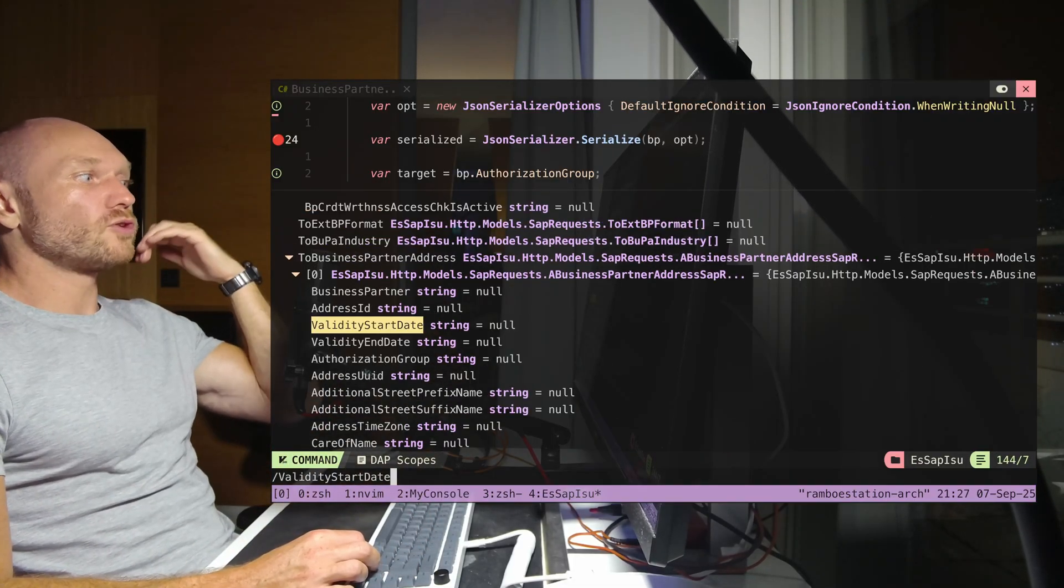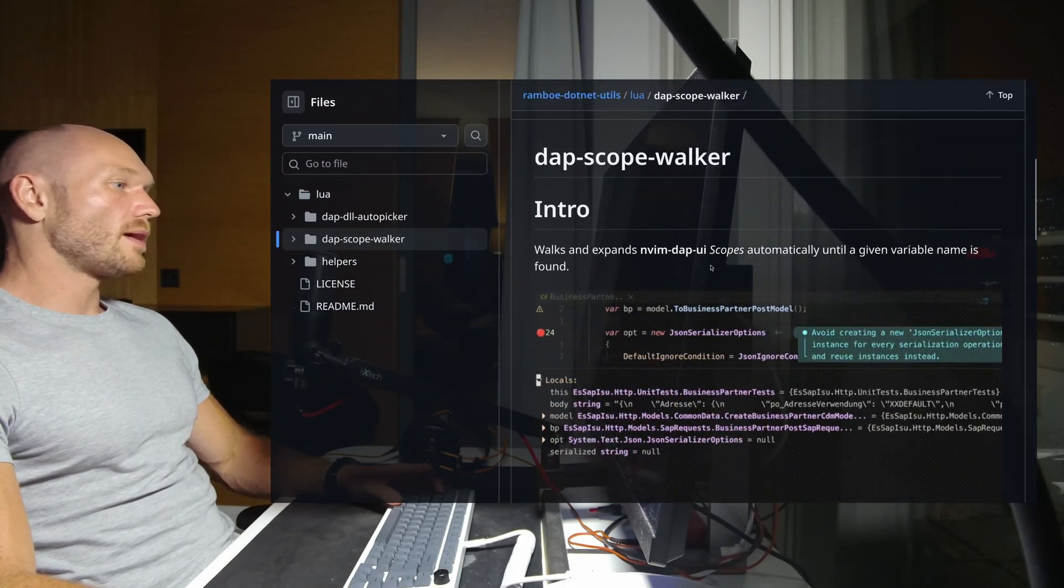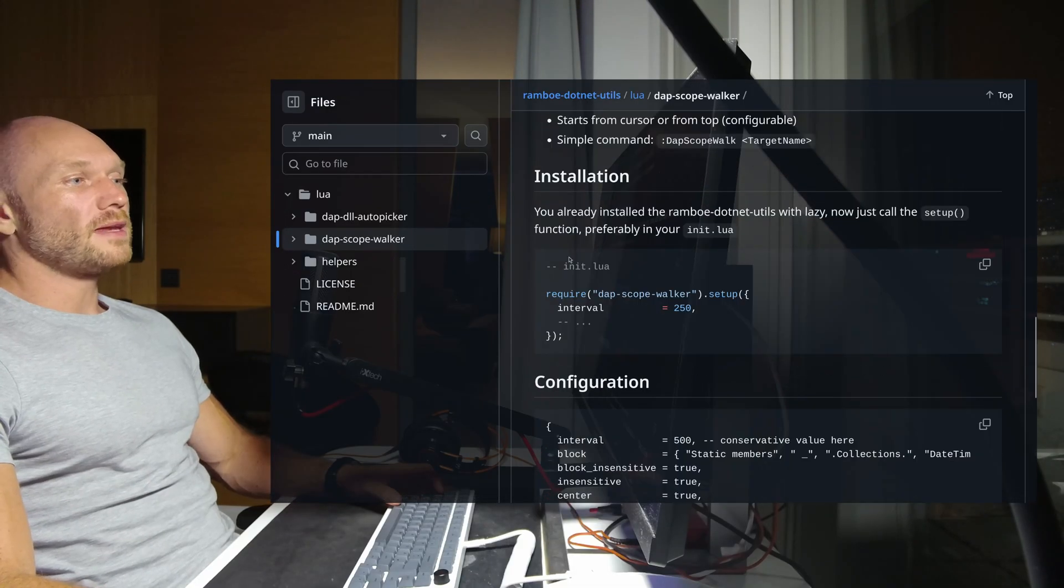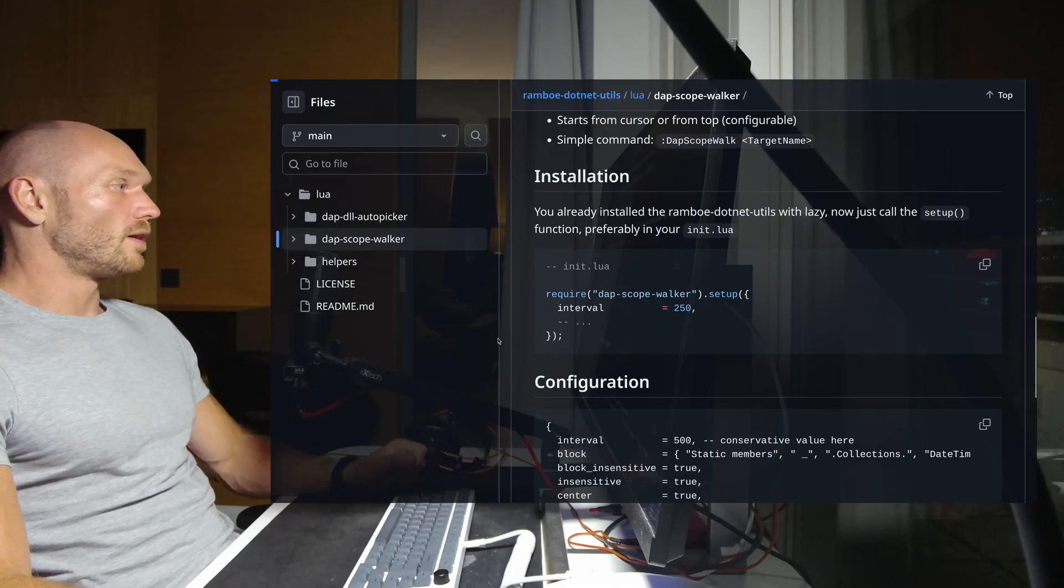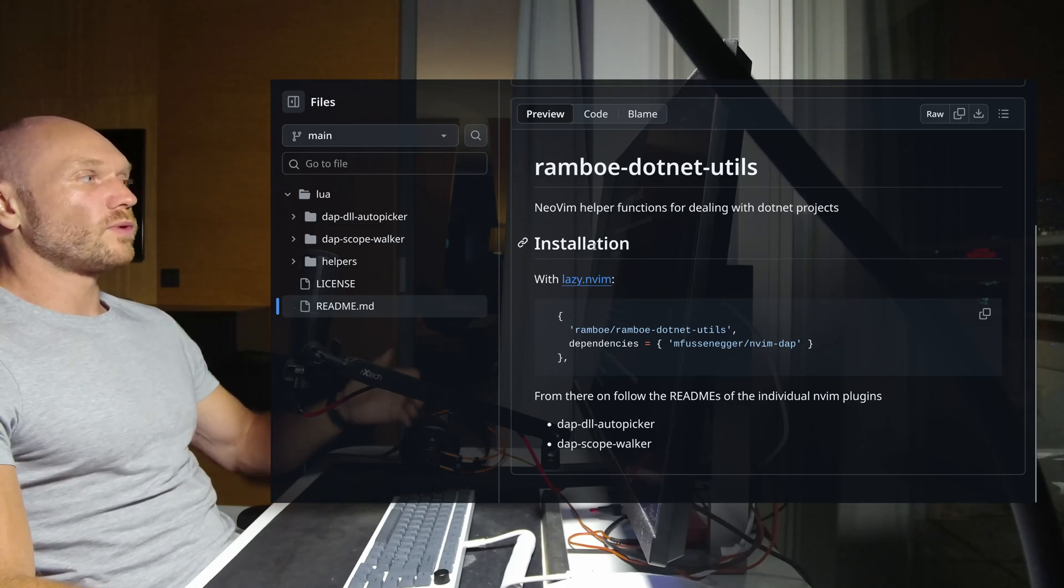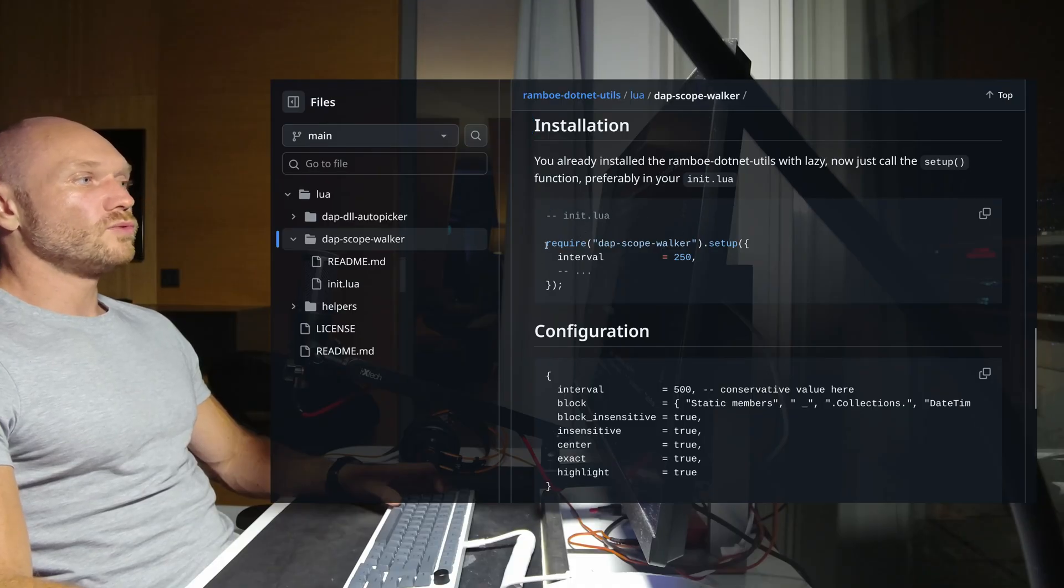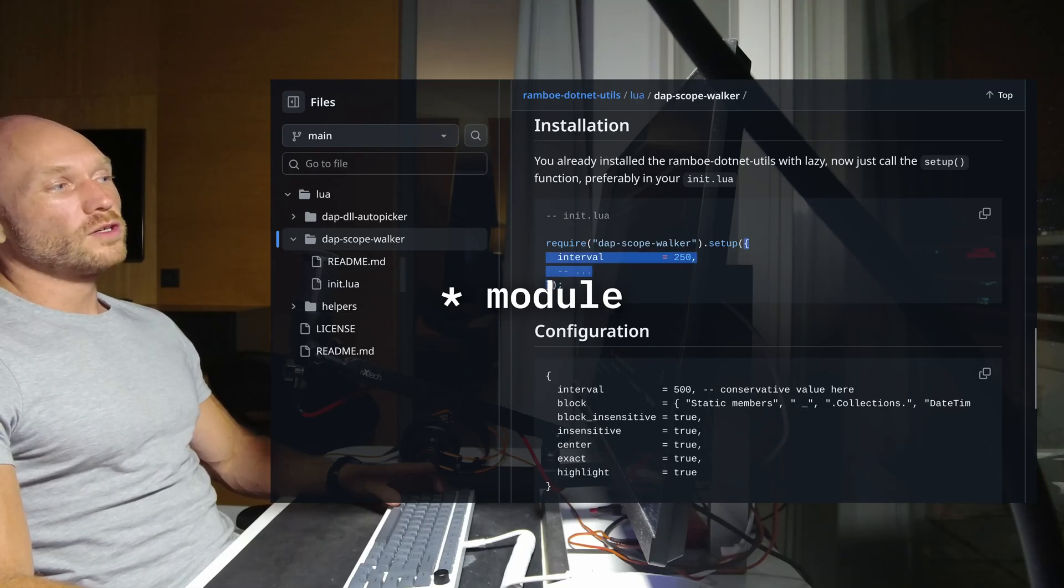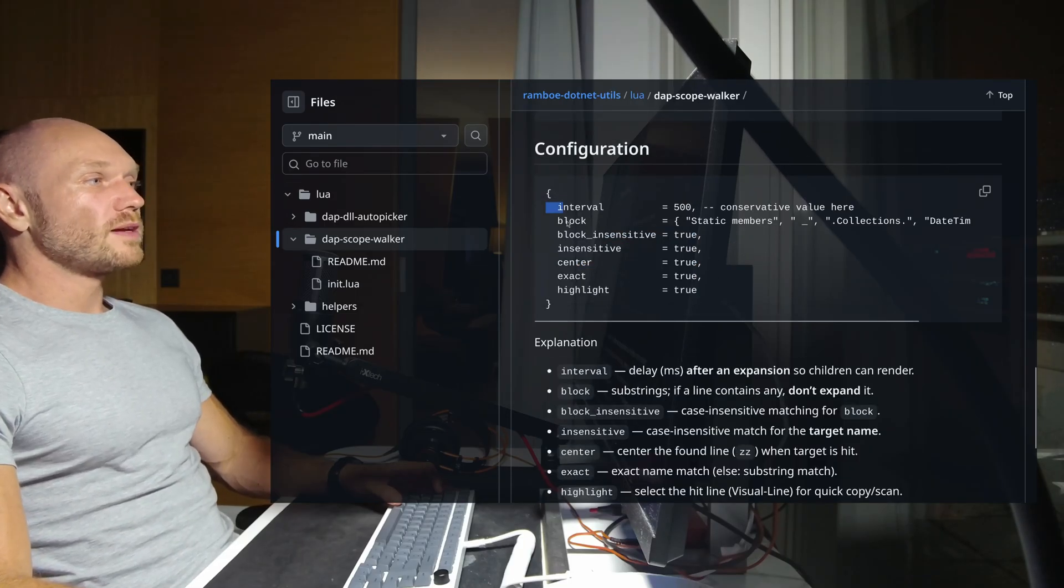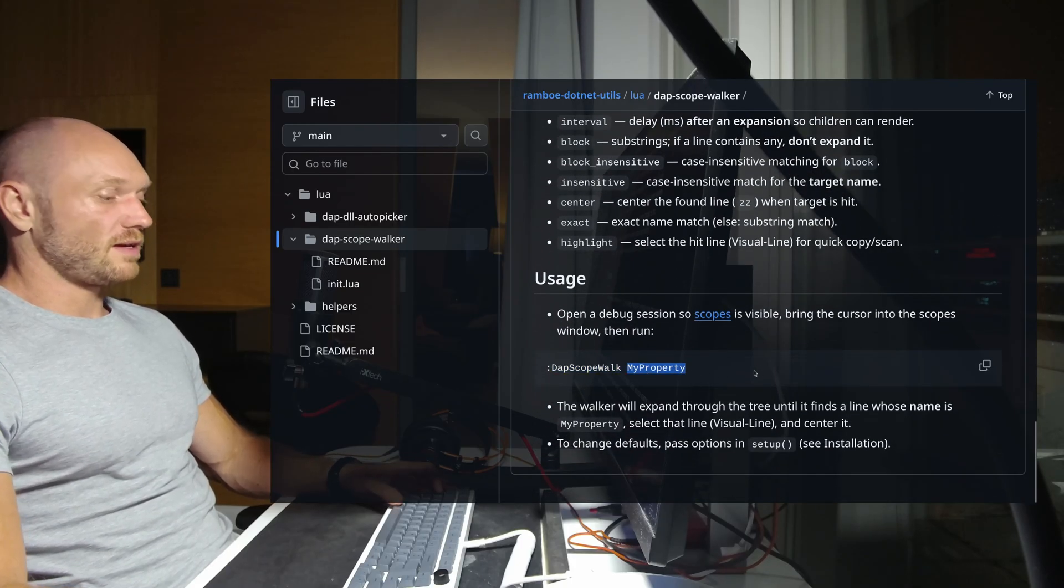This is how you would use the dap scope walker. I wrote a little readme with a nice gif animation. The installation is really just - if you came so far you already installed the utils, and this gives you automatically once you update with lazy vim the scope walker. The installation looks like this in your init.lua: you require that package, execute the setup method, and if you want you can put some options inside. The configuration is right here, explanation is also right here.